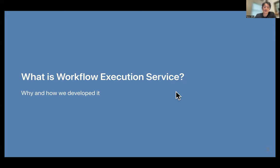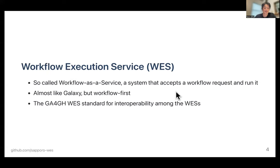What is the Workflow Execution Service? I will introduce what it is for those who are not familiar with it, and explain why and how we developed WES. The Workflow Execution Service, or WES for short, is a so-called Workflow as a Service — a system that takes a workflow request and executes it. It is very similar to Galaxy, one of the most successful bioinformatics data analysis platforms, but WES is more workflow-oriented.